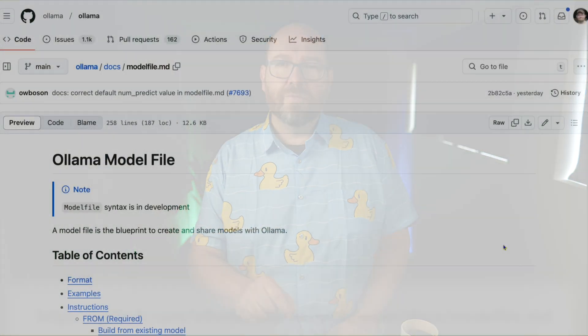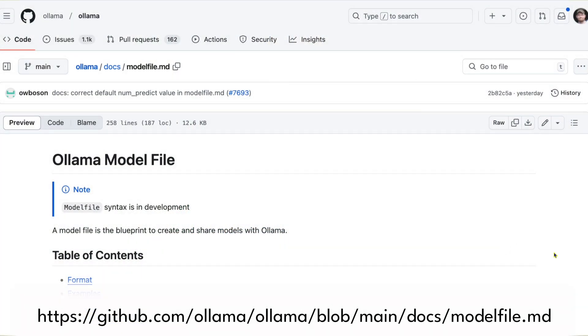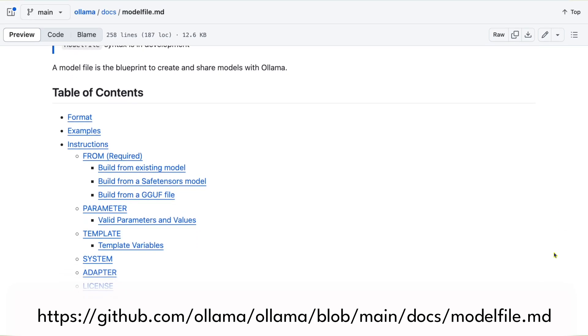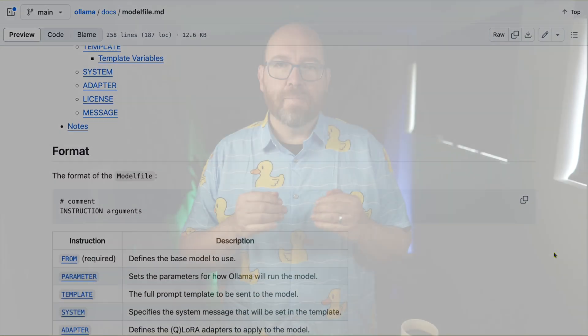Despite its simplicity, the model file offers powerful customization options. You can adjust the context window size, set stop words, and tweak various parameters to create models tailored to your specific needs. We'll look at some of these options in more detail in this video, but you should review the model file docs at the provided URL for a full list of available options. What sets Ollama apart is its balance between simplicity and power — this simple syntax gets you started quickly while the built-in options allow for detailed adjustments.